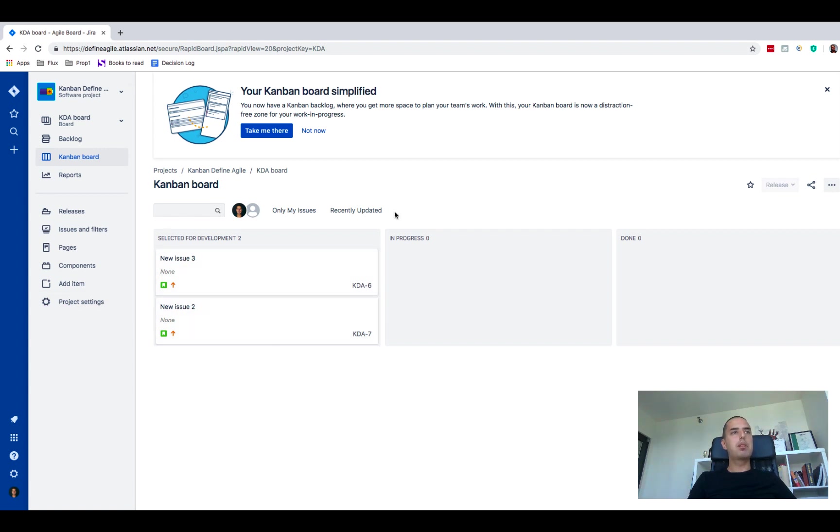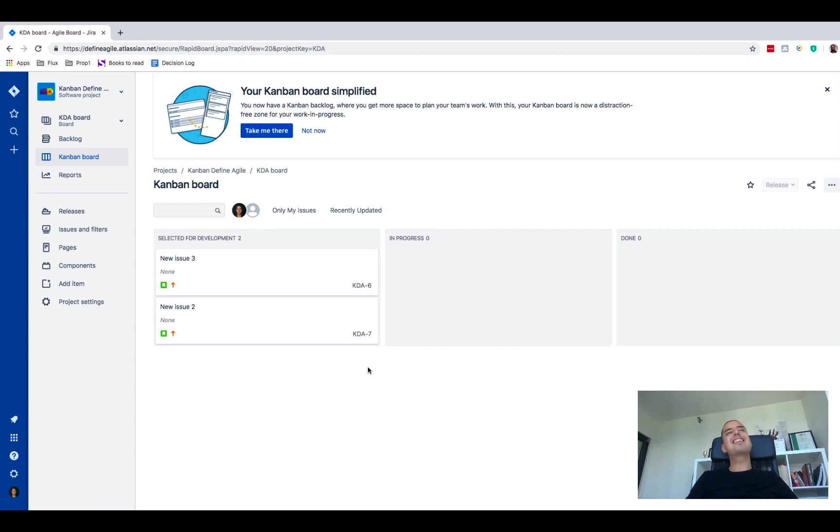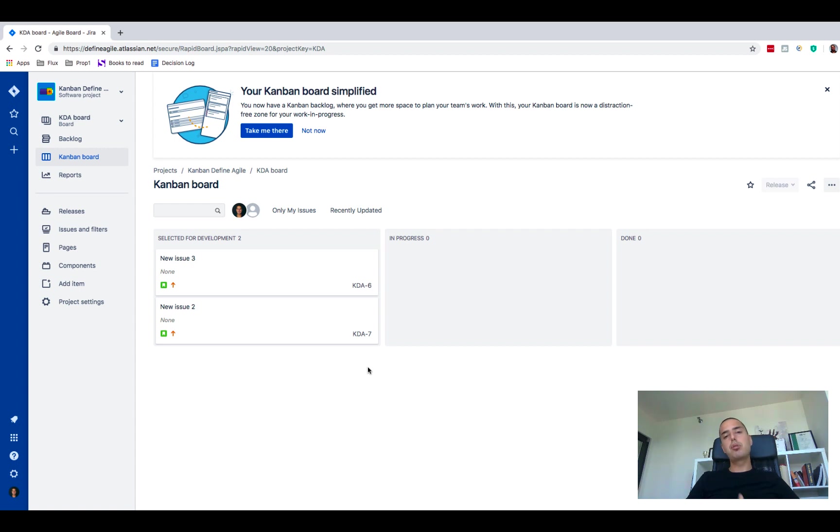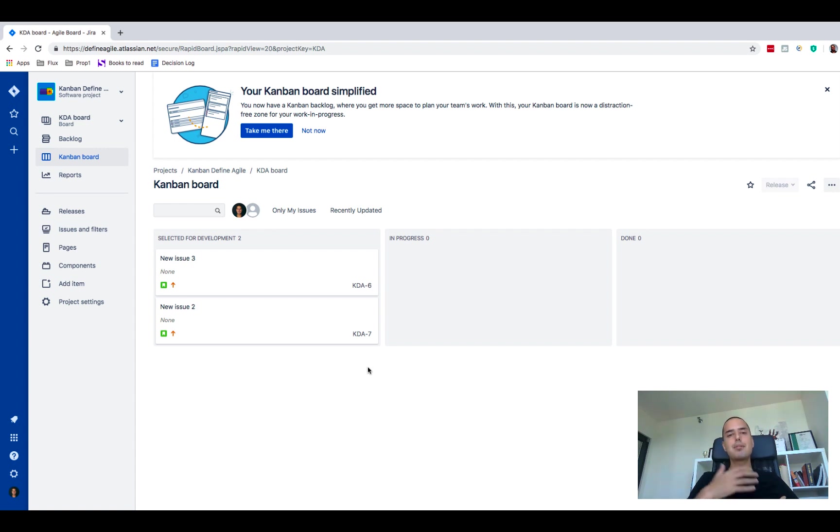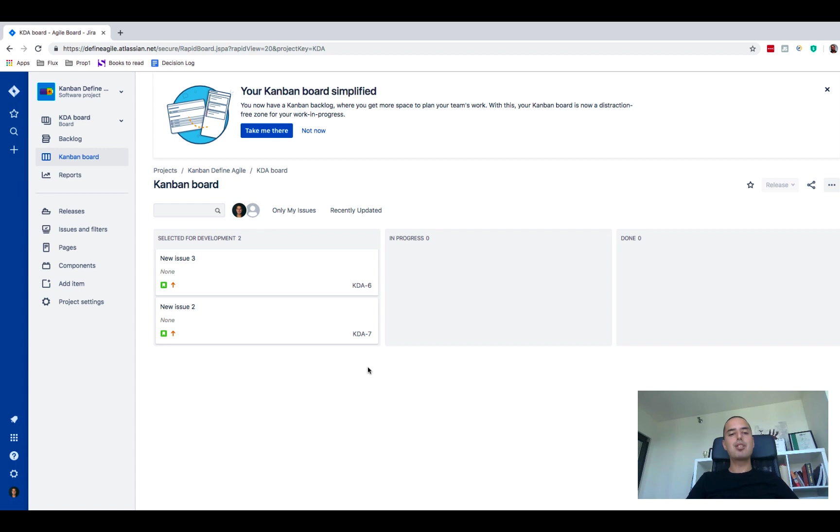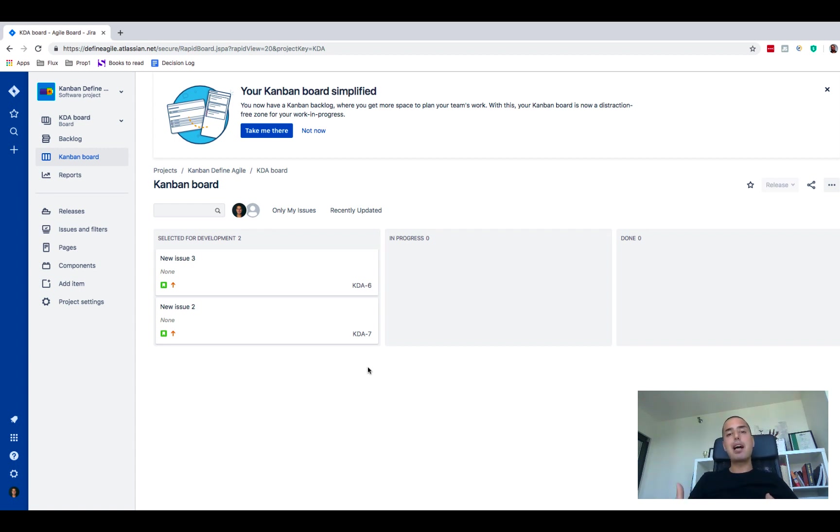And then if I go to my Kanban board you might see there's no backlog anymore but Select for Development is a status that I can move stuff into. So it's very useful, the board doesn't get crowded, it looks better for product owners to prioritize things for development. The team doesn't see this huge board with lots of issues getting stressed out, they only see stuff that are ready for them to go to development.